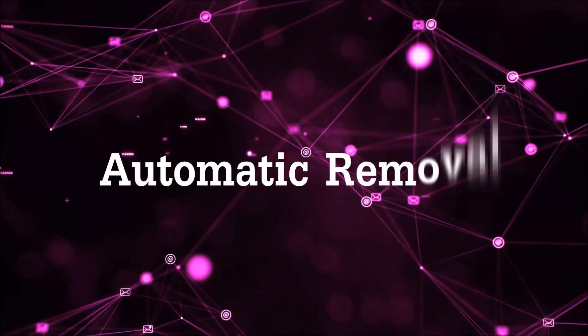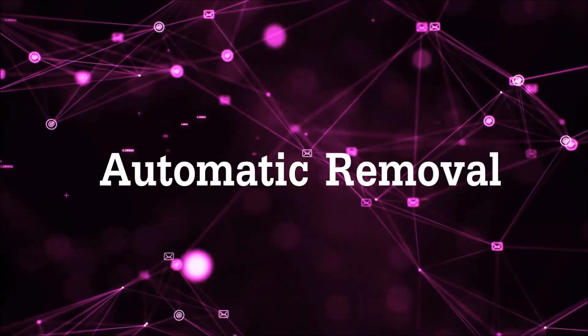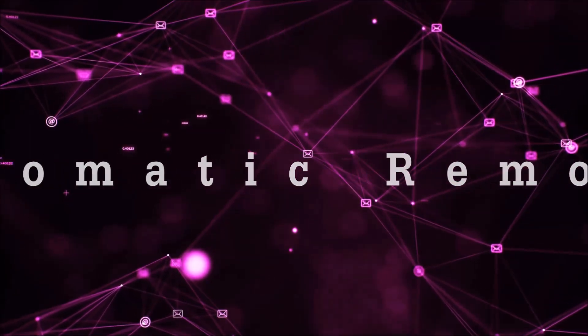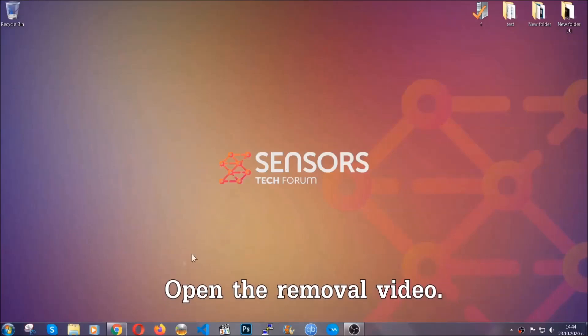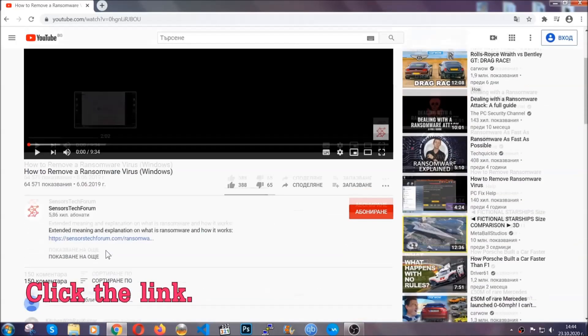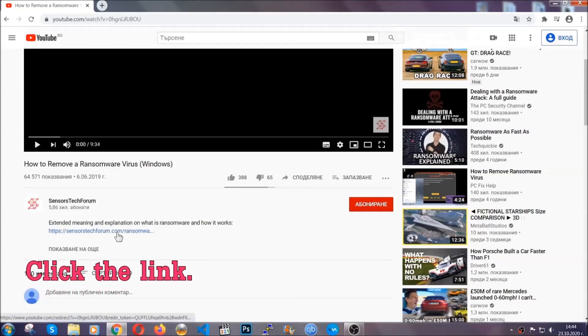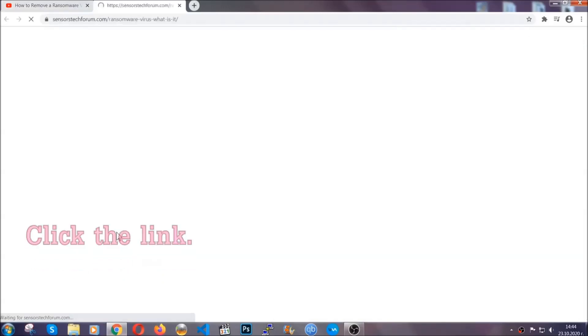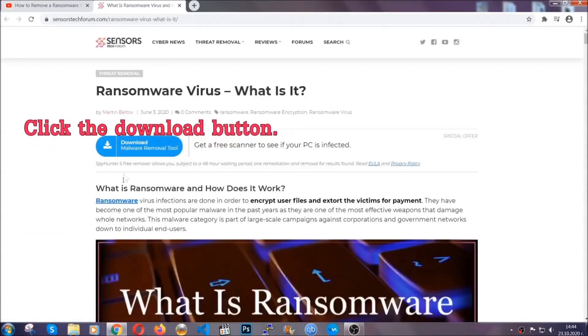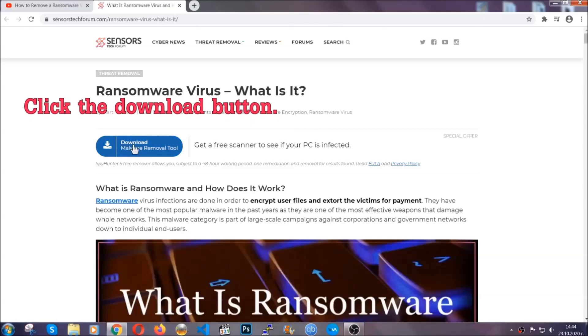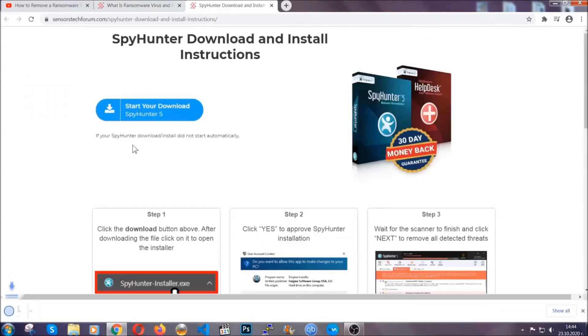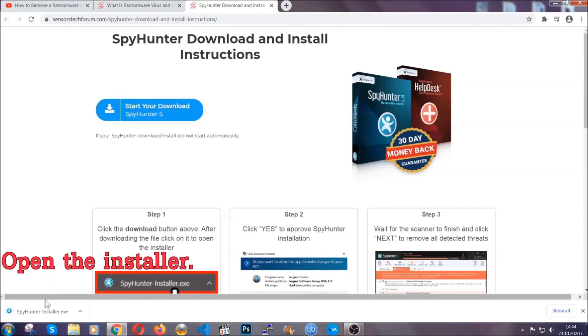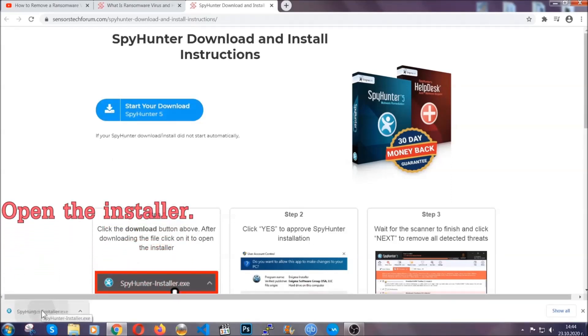For the automatic removal, we're going to be using an advanced anti-malware software which you can download by opening the video and clicking on the link in the description. It's going to take you through a removal article about the specific virus where you can find the download button, which you should click. It will take you to the download page where the download should start automatically, and then you have to open the installer that you downloaded.